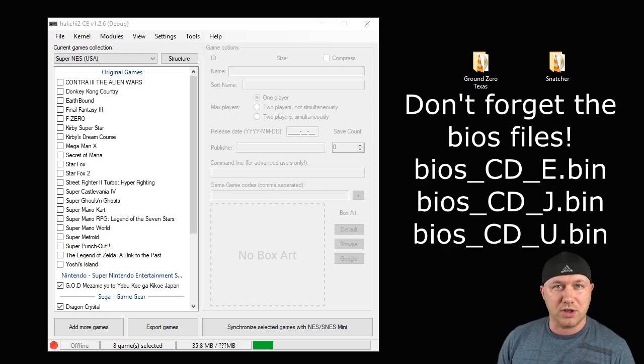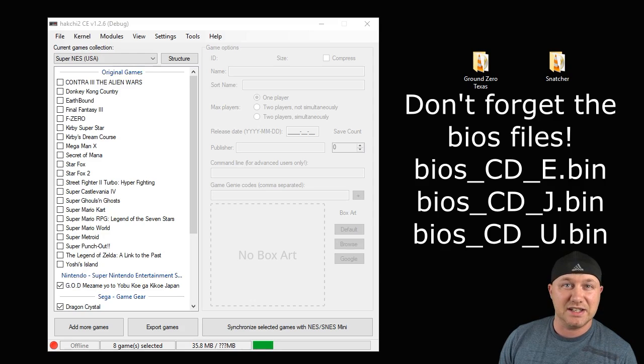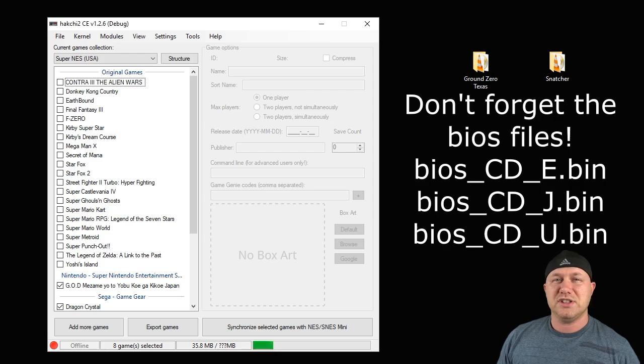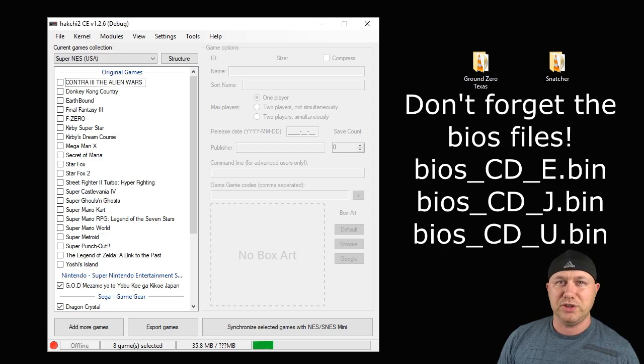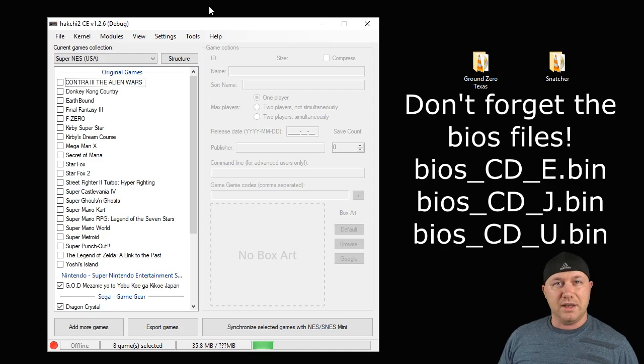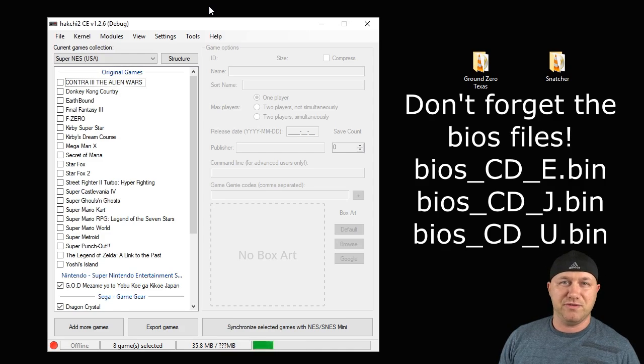Hey guys, Patent here. Welcome back to the channel. Today we're going to be taking a look at Sega CD games. But just like the other Sega consoles, there are two cores you can use, but this time it matters which one you choose. I'll go over the differences in a minute.